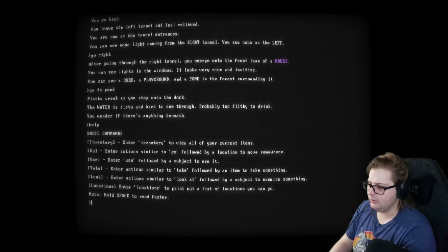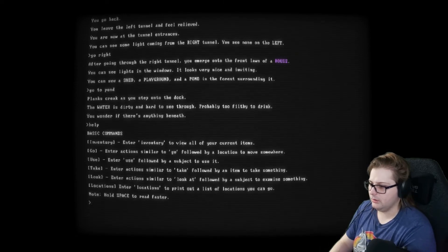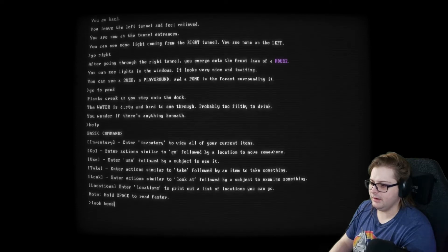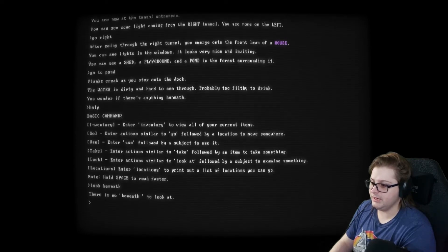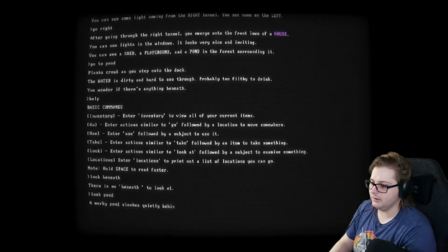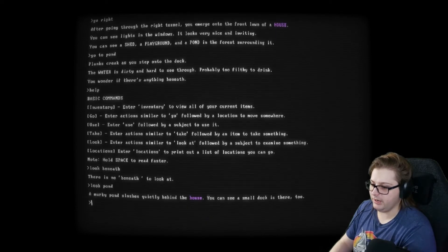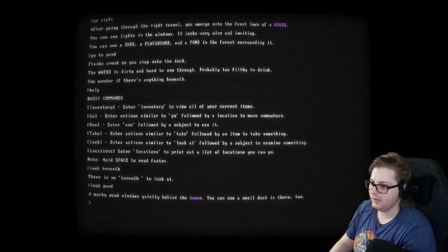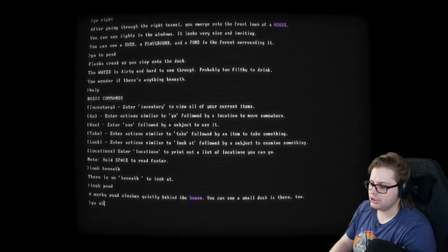Go, use, take, look. Look, B-E-N-E-A-T-H. There is no beneath to look at. Look, pond. A murky pond sloshes quietly behind the house. You see a small dock there too. Okay. Go shed.